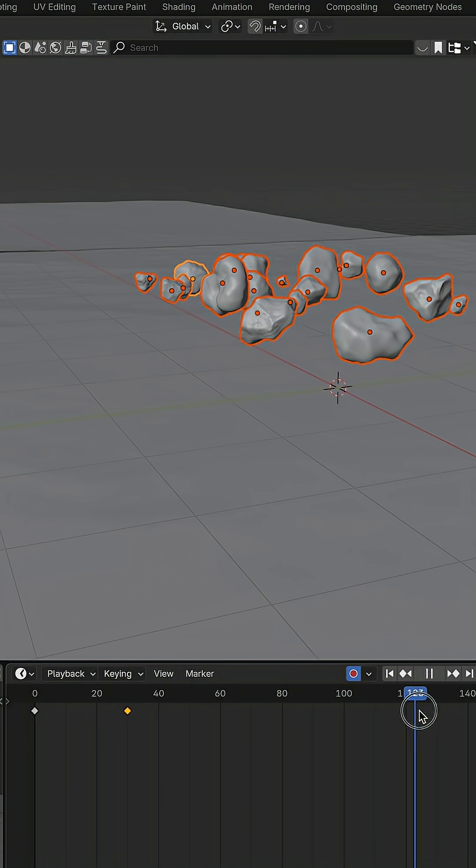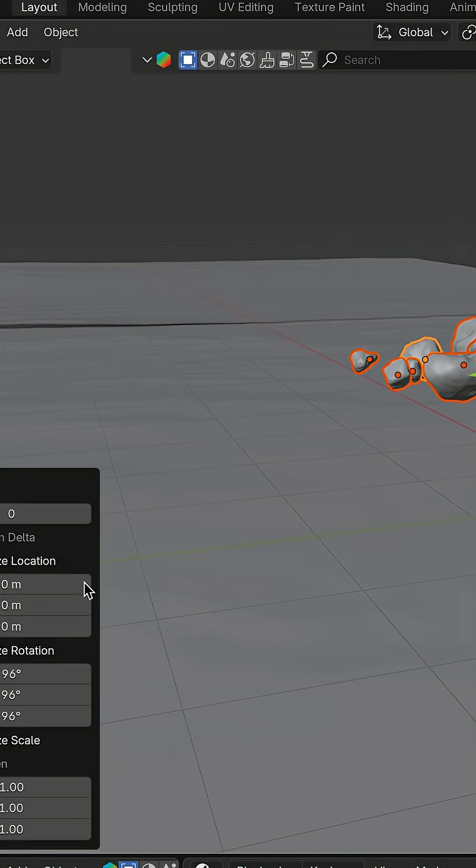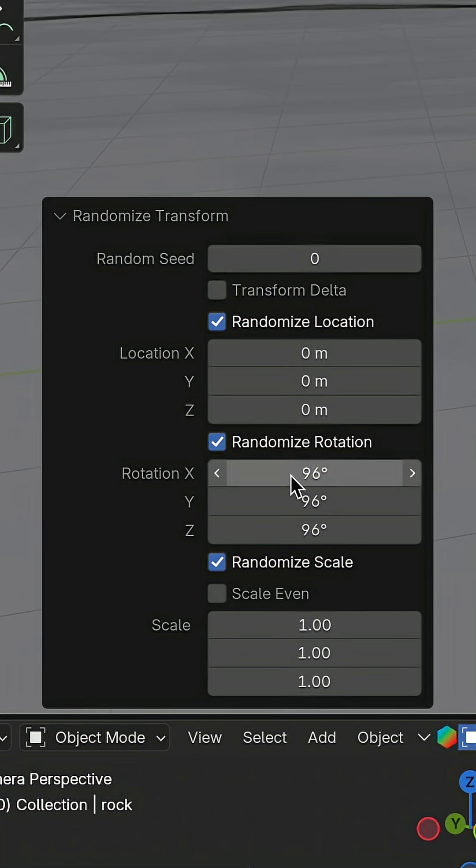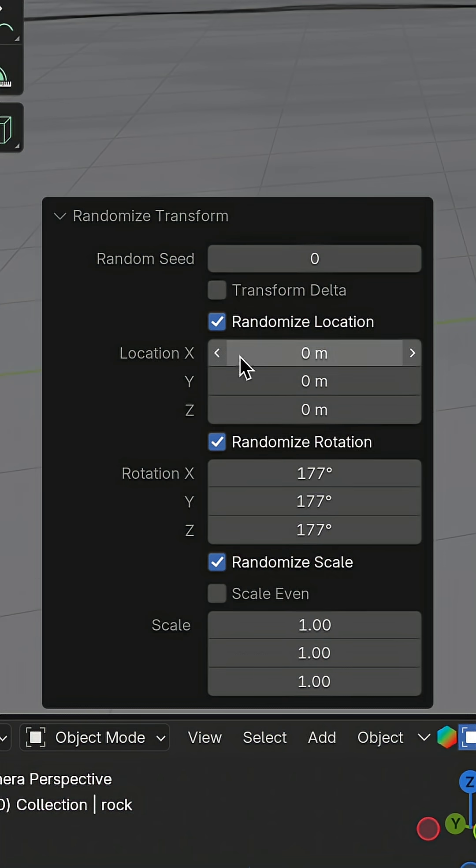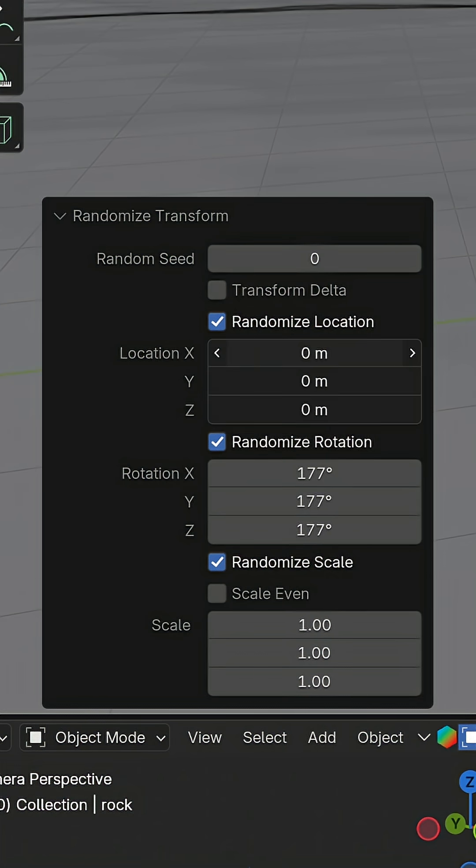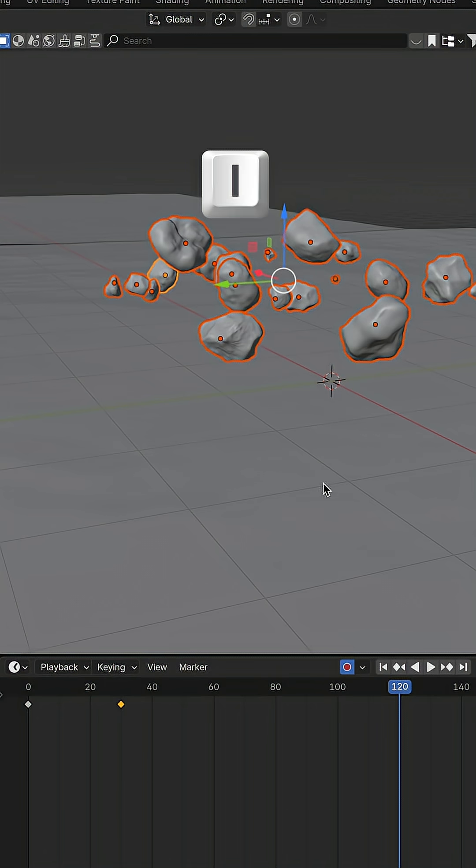Now, move the timeline cursor to the end of the levitation animation. Go again to Object, Transform, Randomize Transform. Increase the rotation even more and also slightly change the location on the X, Y, and Z axes. Press I again to add a keyframe.